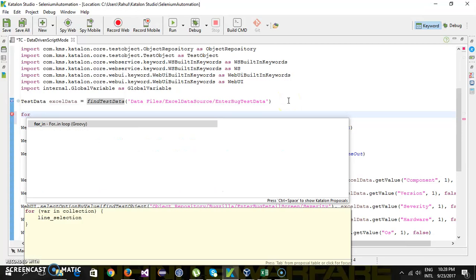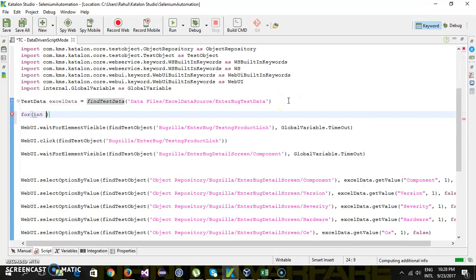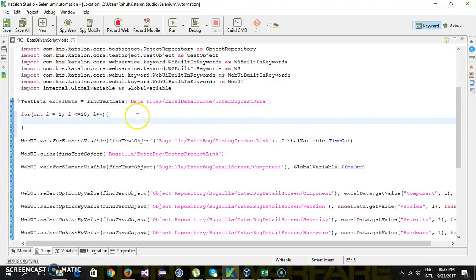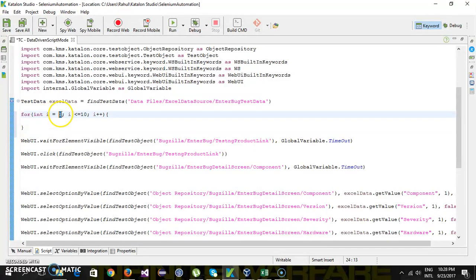This for loop will read the rows one by one. So I equals one, I is less than 10, I plus plus. I am initializing the variable I with one because the starting index will be one, and I is less than or equal to.